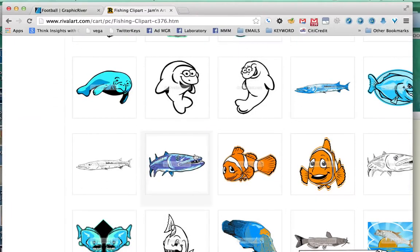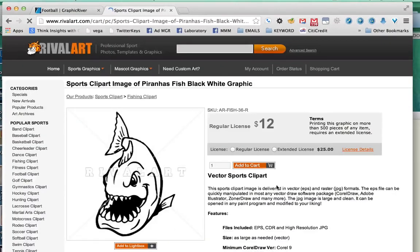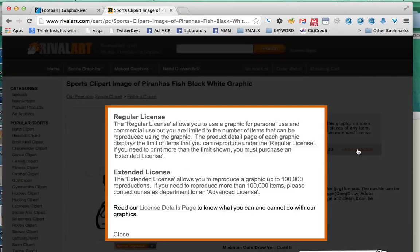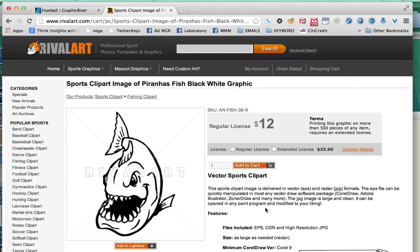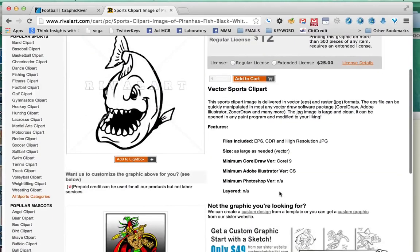Most of the designs on this website cost from twelve to eighteen dollars, and they let you license it for up to 500 sales. You can buy an extended license for twenty-five dollars to sell more, but from what I've seen, people just buy the regular license since they're not sure how much they'll sell. These two sites are definitely good ones to check out if you want to save time and just buy a design that's already made and looks good.